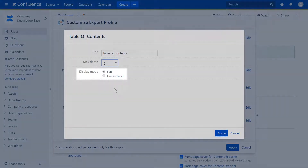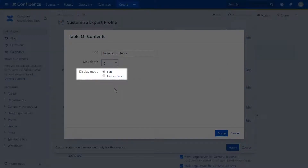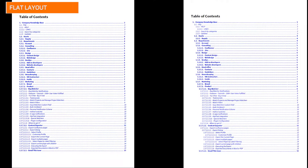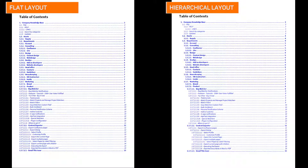If you select a flat layout, all list items will appear in alignment below each other. Hierarchical layout will give a more structured overview of your content.